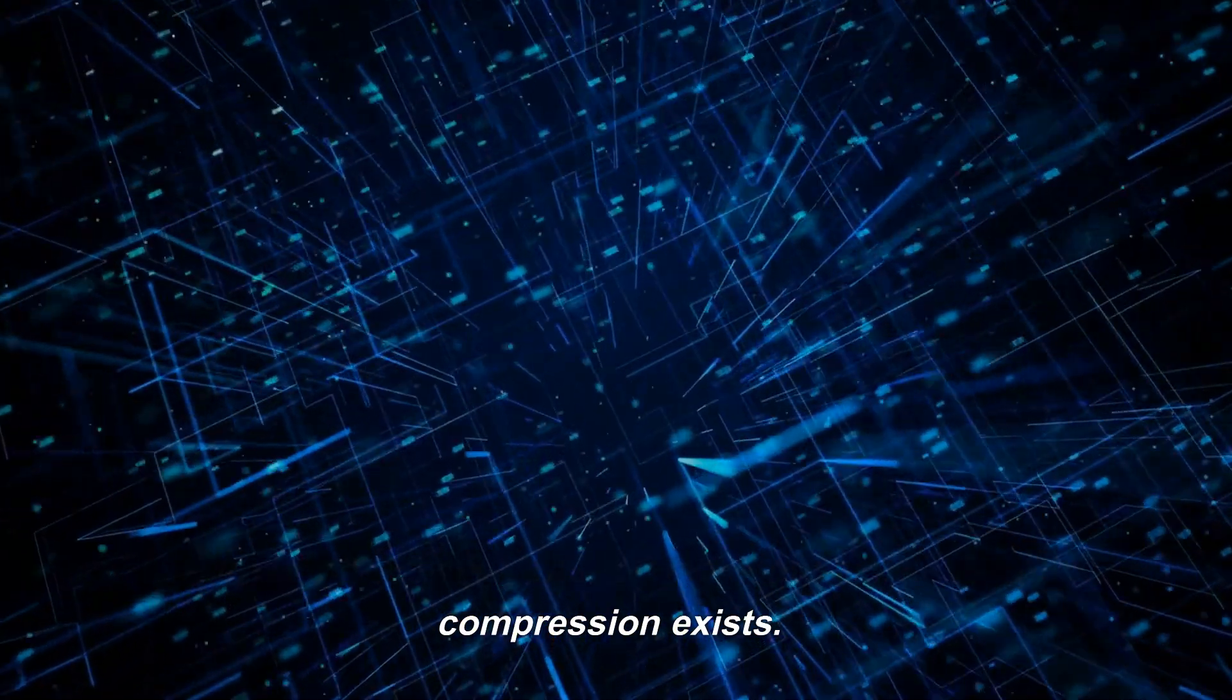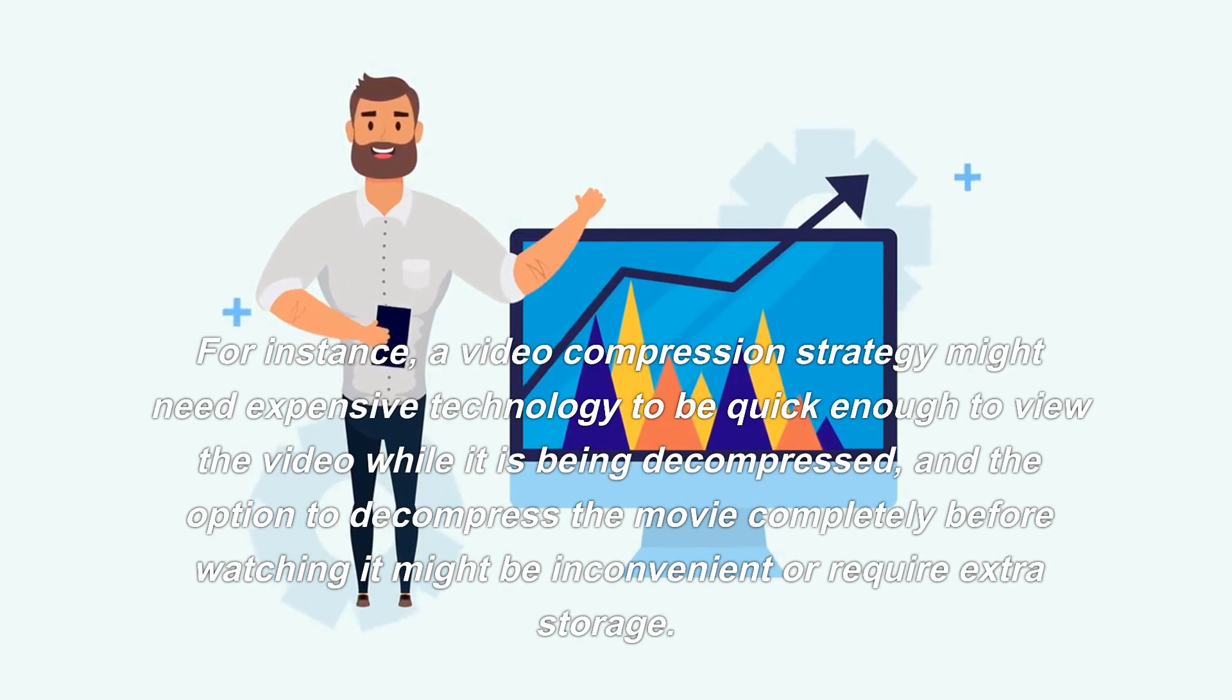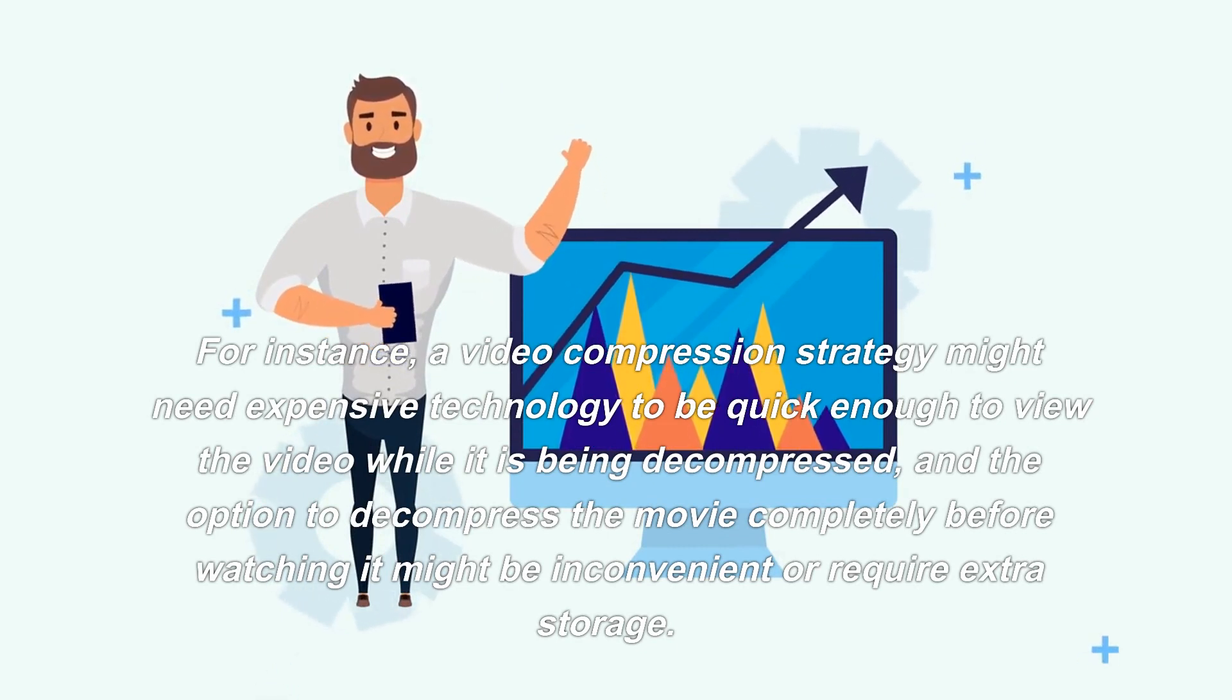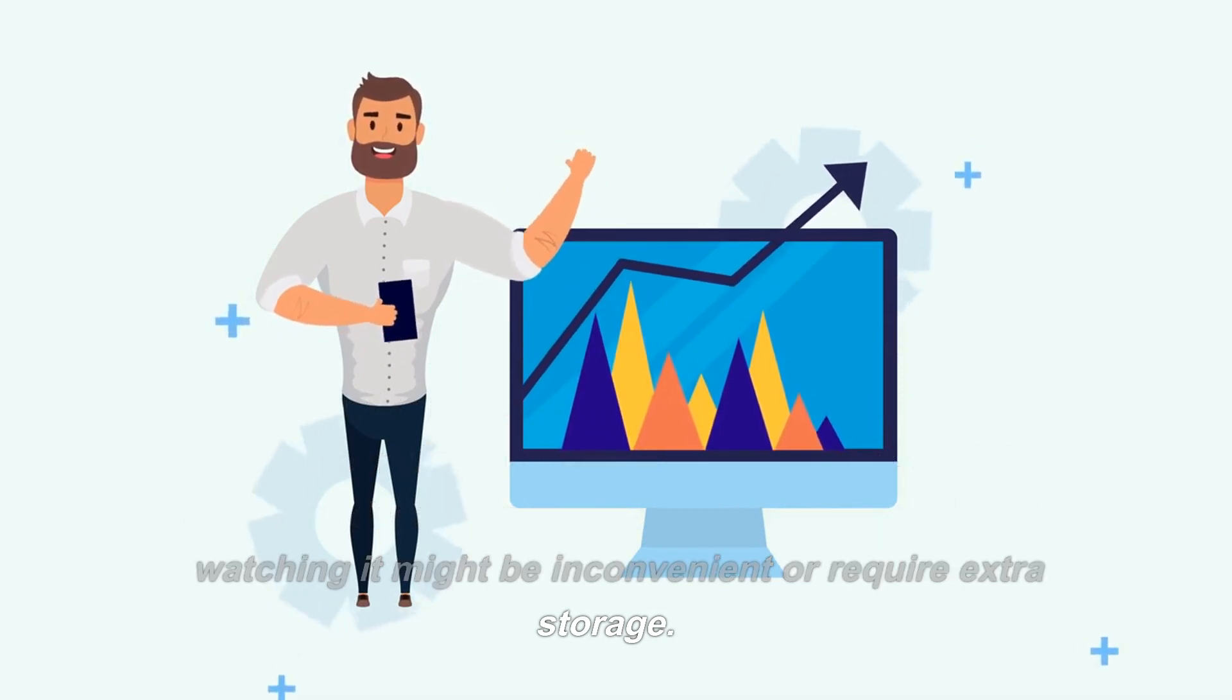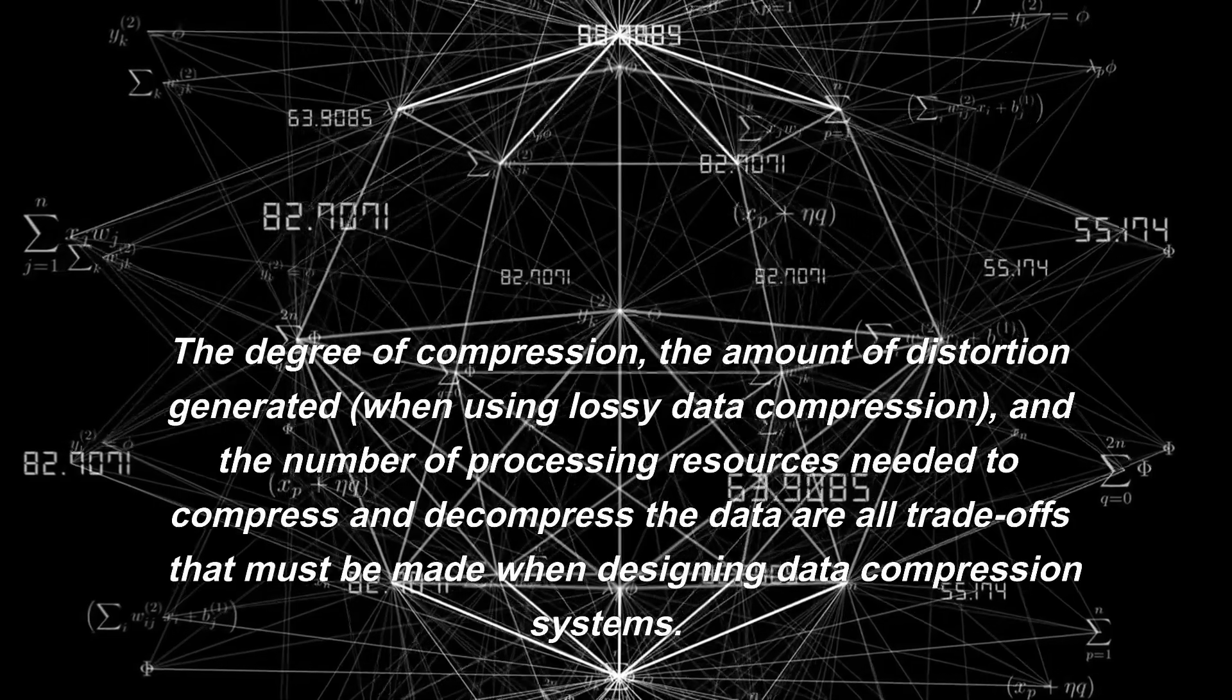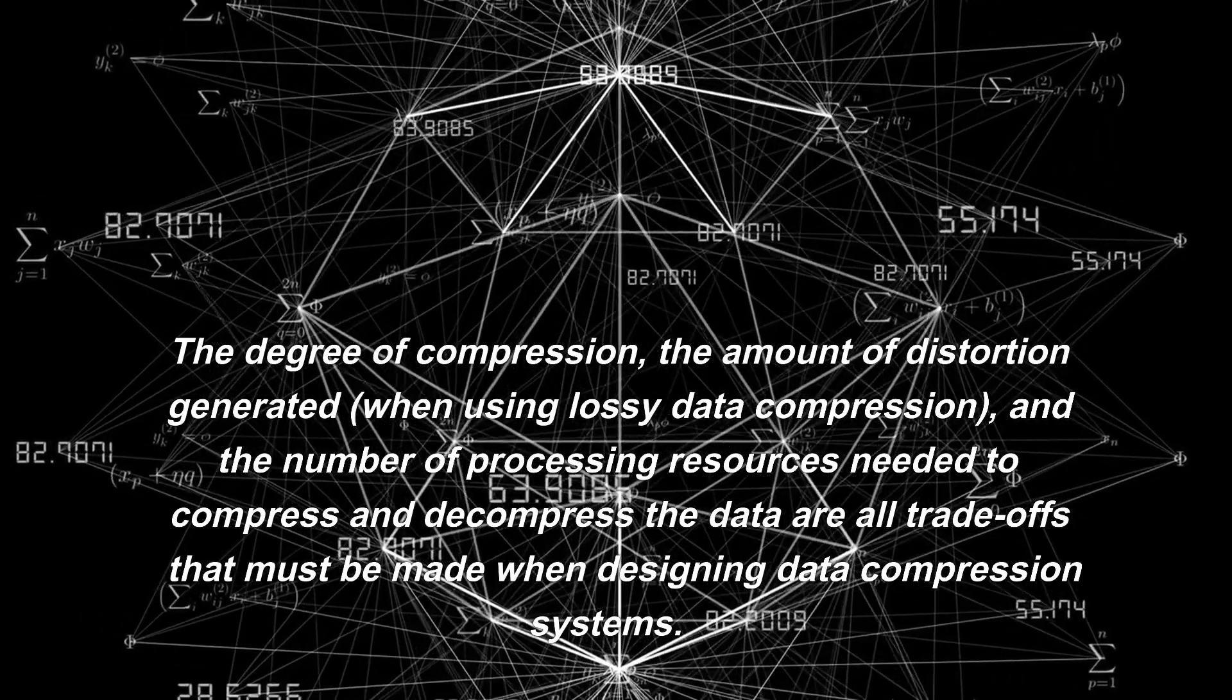For instance, a video compression strategy might need expensive technology to be quick enough to view the video while it is being decompressed, and the option to decompress the movie completely before watching it might be inconvenient or require extra storage.